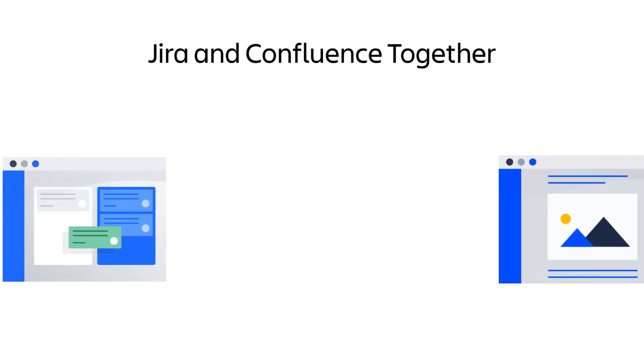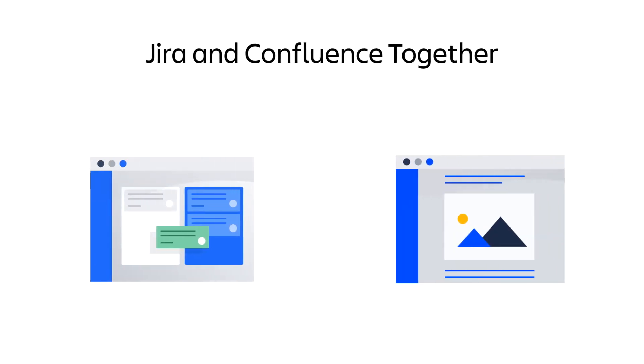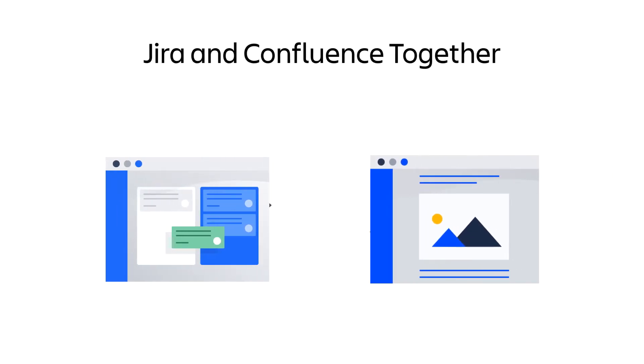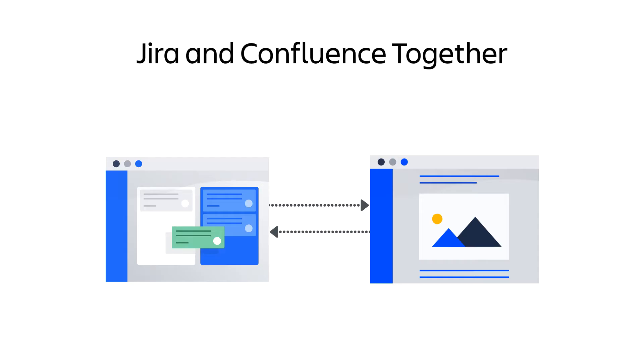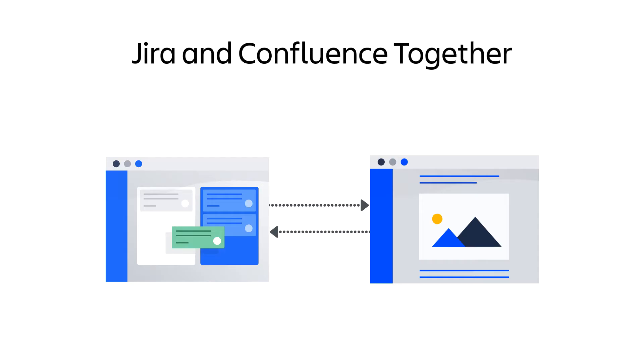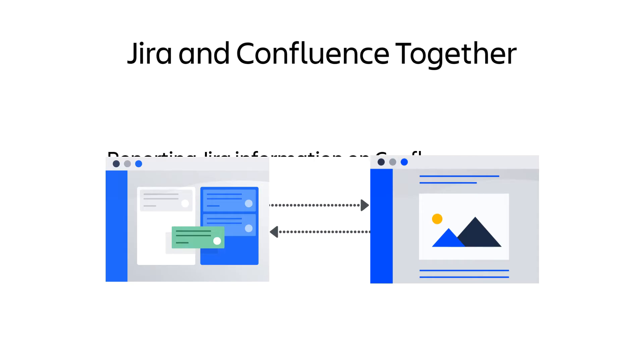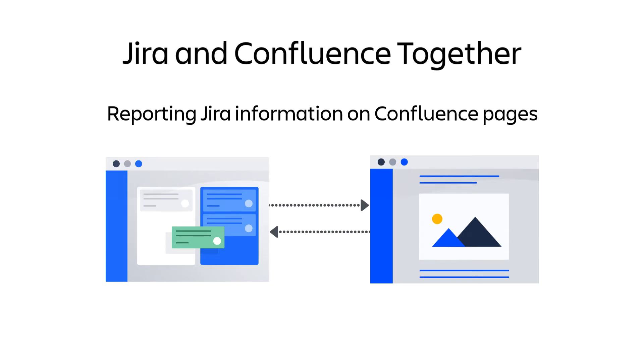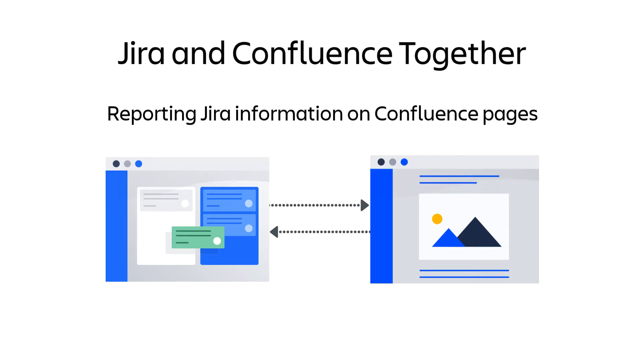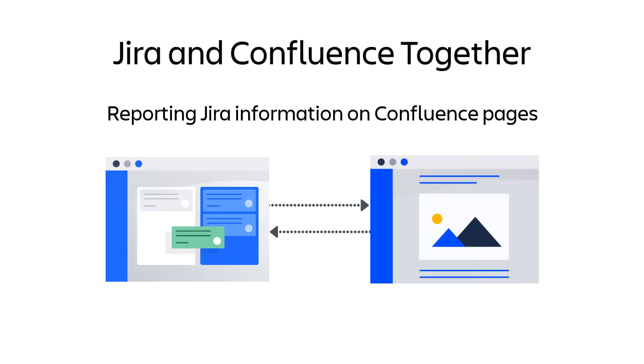There are many ways to seamlessly integrate Jira and Confluence together, creating a better synergy of shared information between the two applications. In this video, you'll learn how to create charts and report pages in Confluence that provide insight into Jira projects.